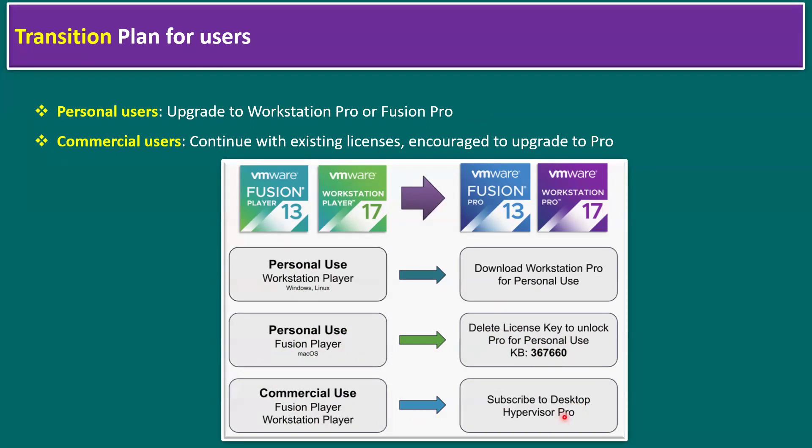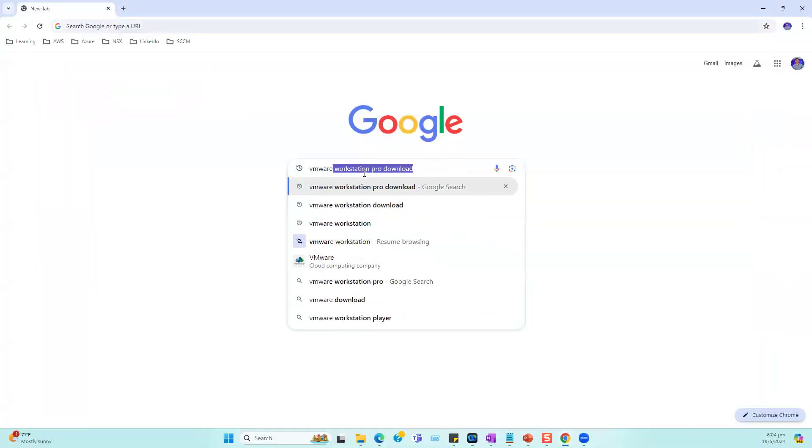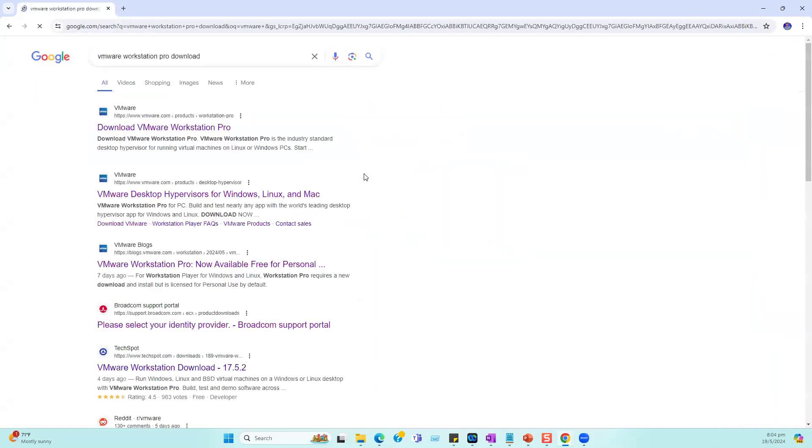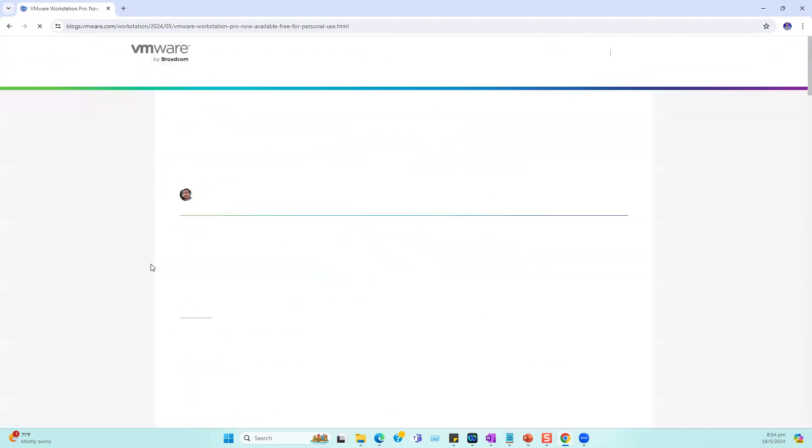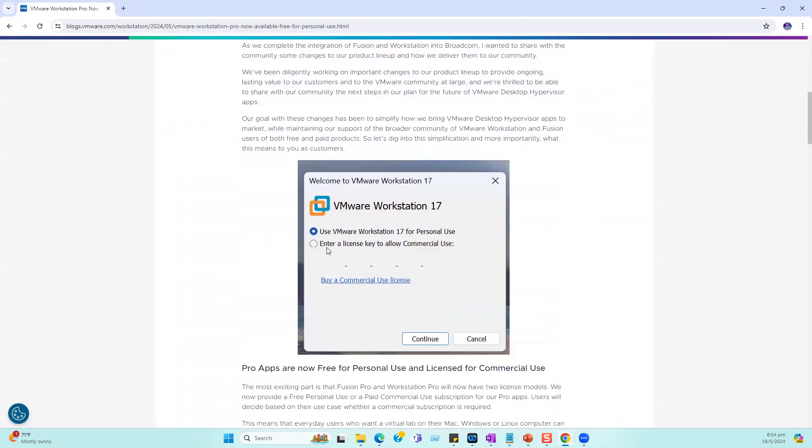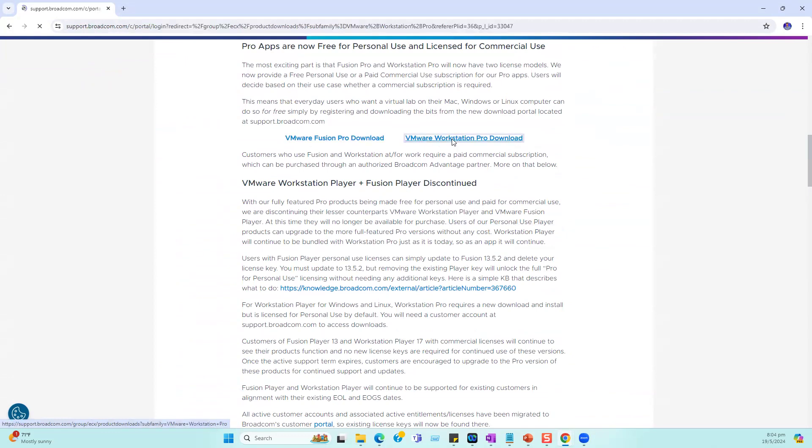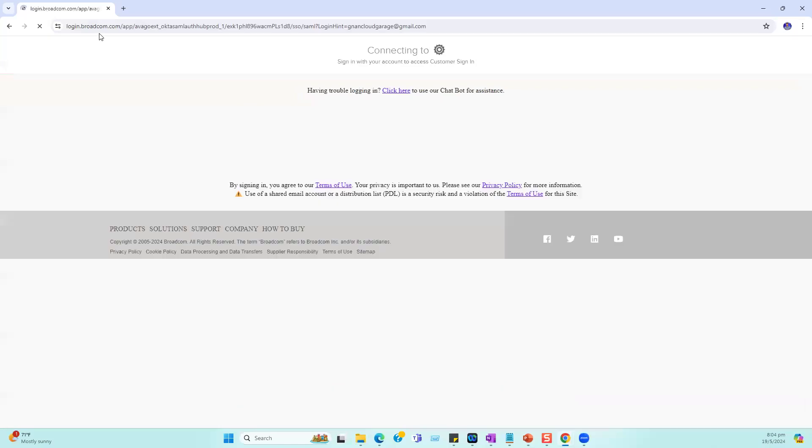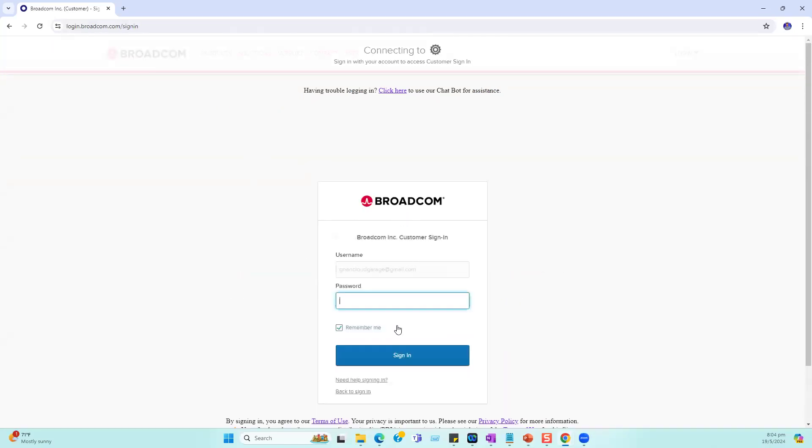If you want to download, just log into Google and type VMware Workstation download. When we type VMware Workstation Pro download, you'll find a VMware article or Broadcom article. Randomly pick any article; it will redirect to the respective download location. There are links for Fusion Pro download and Workstation Pro download. When we click Workstation Pro download, it will redirect to the Broadcom site. You can enter your username and password.